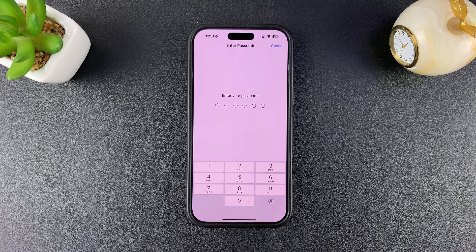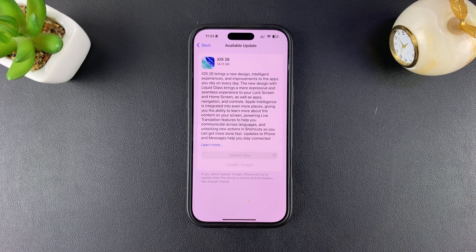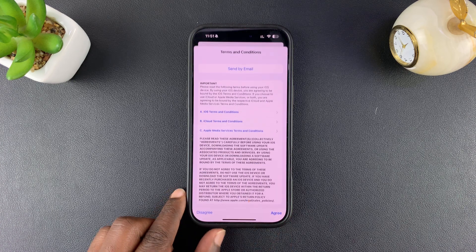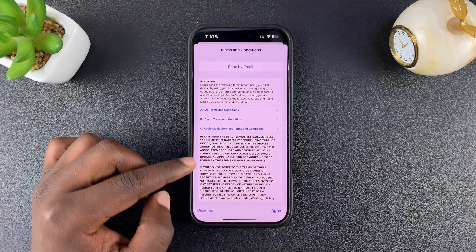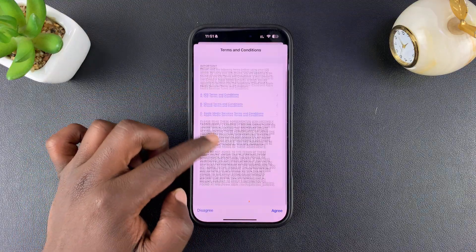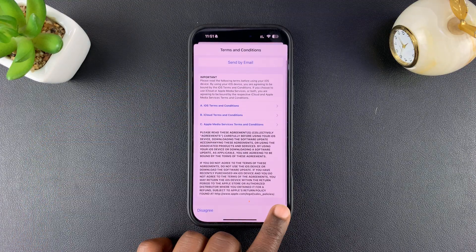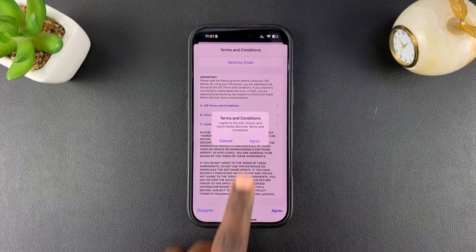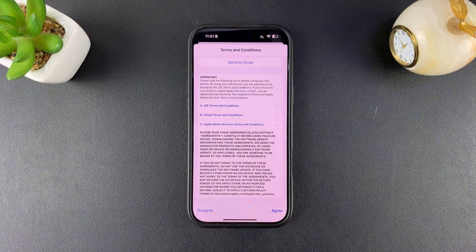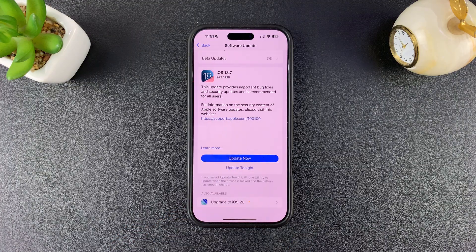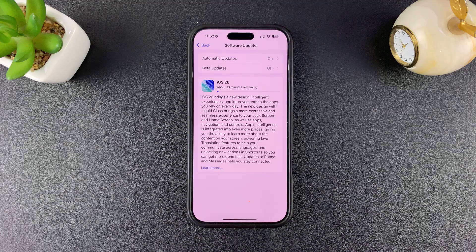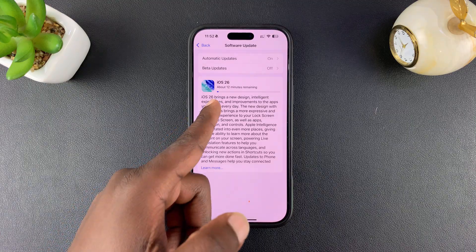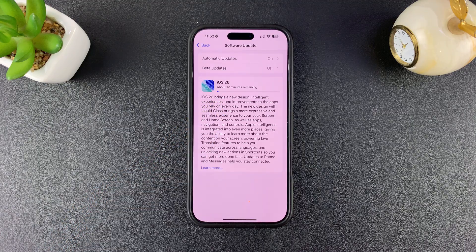It's going to ask for your passcode, so enter that. And once you do, it's going to start looking for the updates. You first have to read and agree to the terms and conditions.